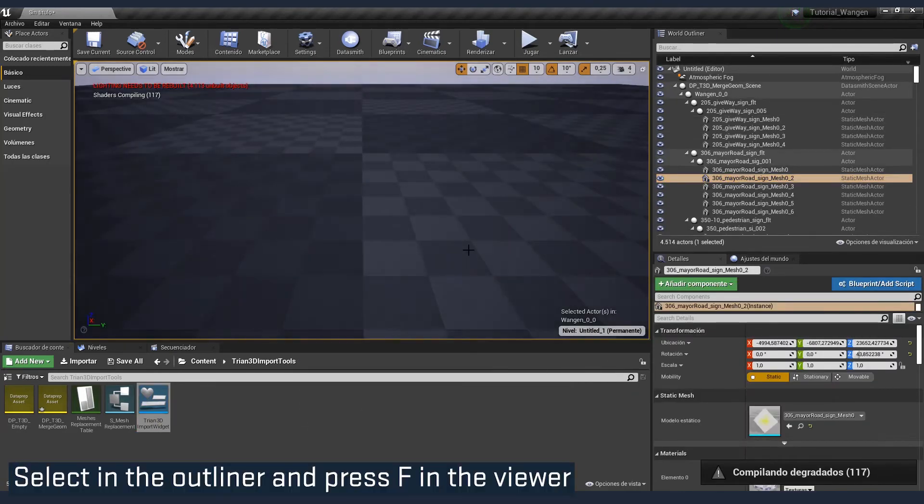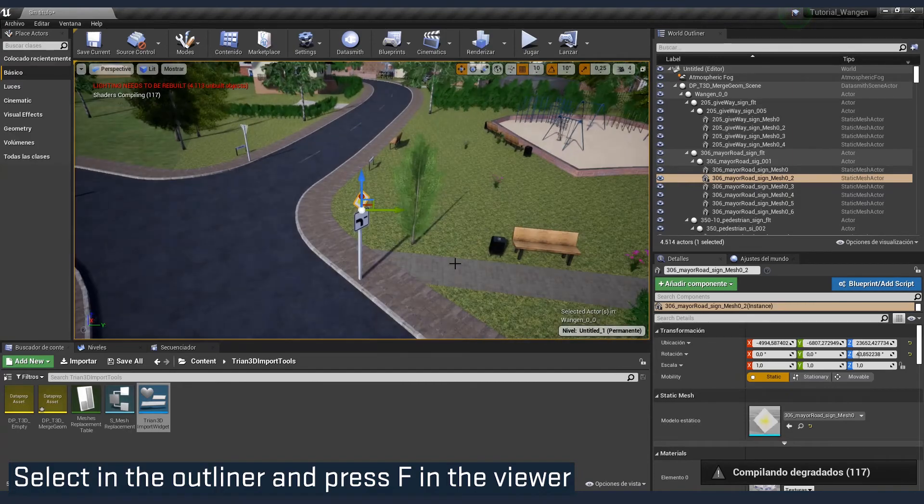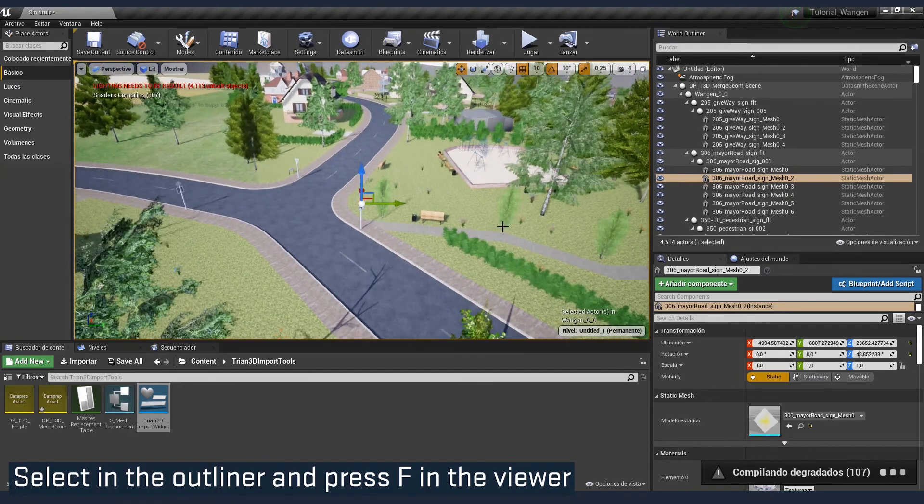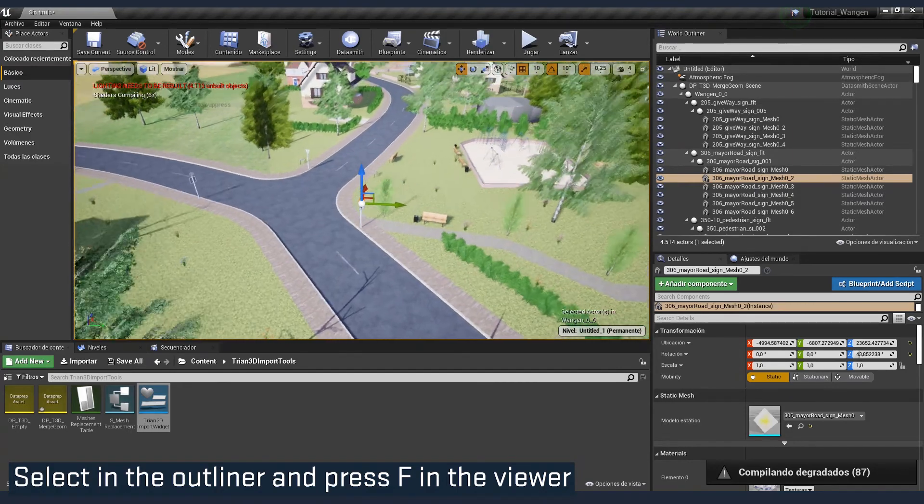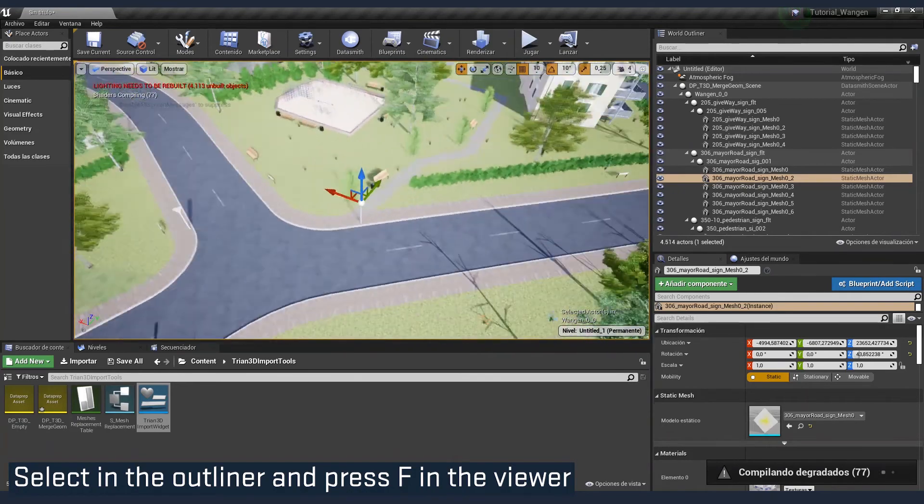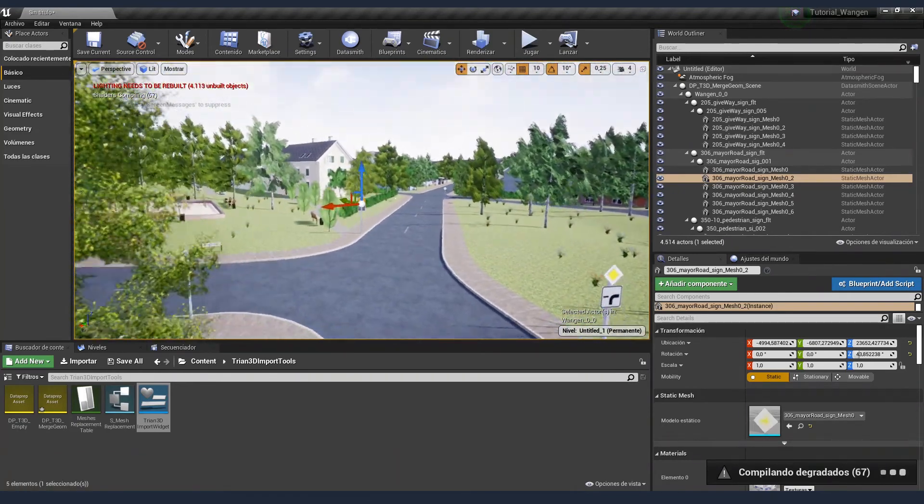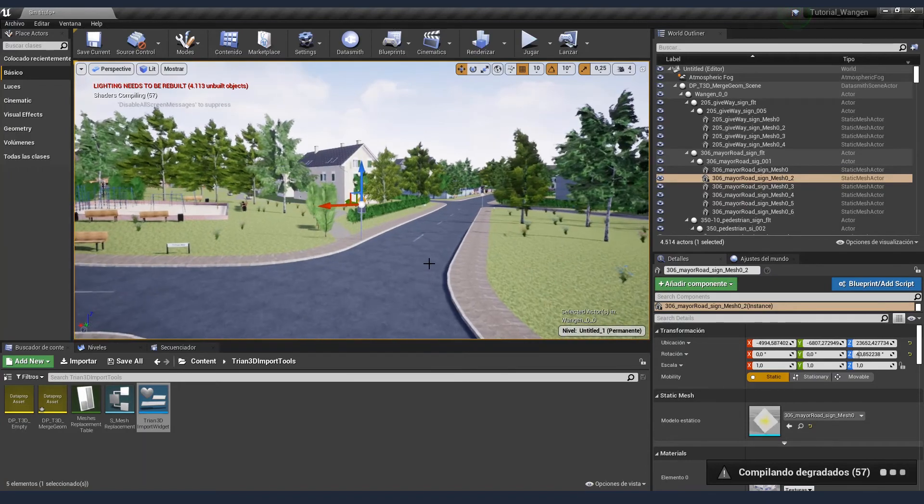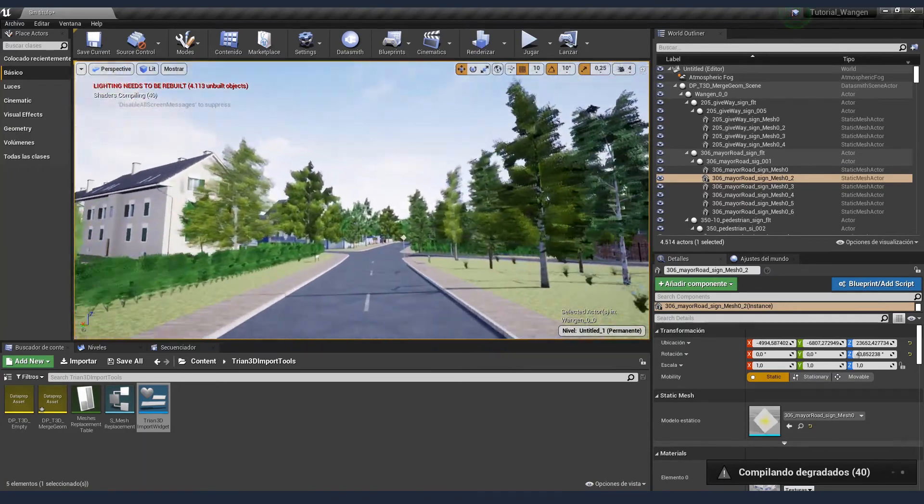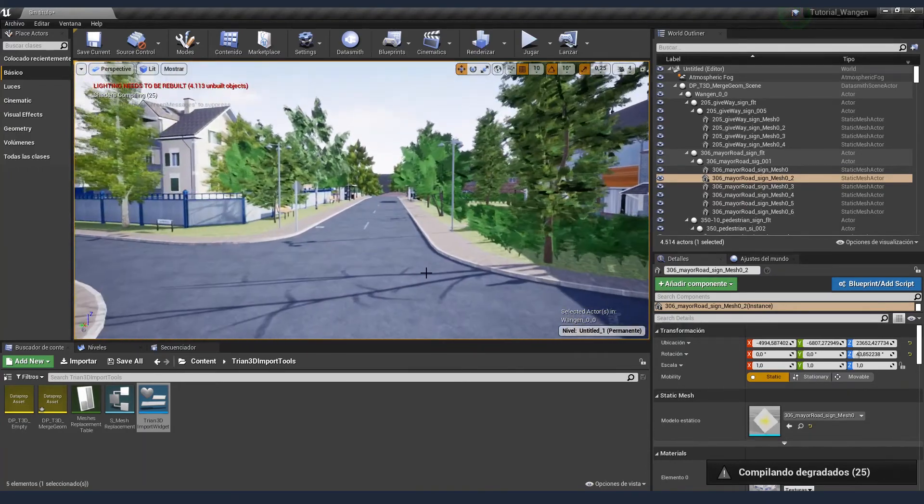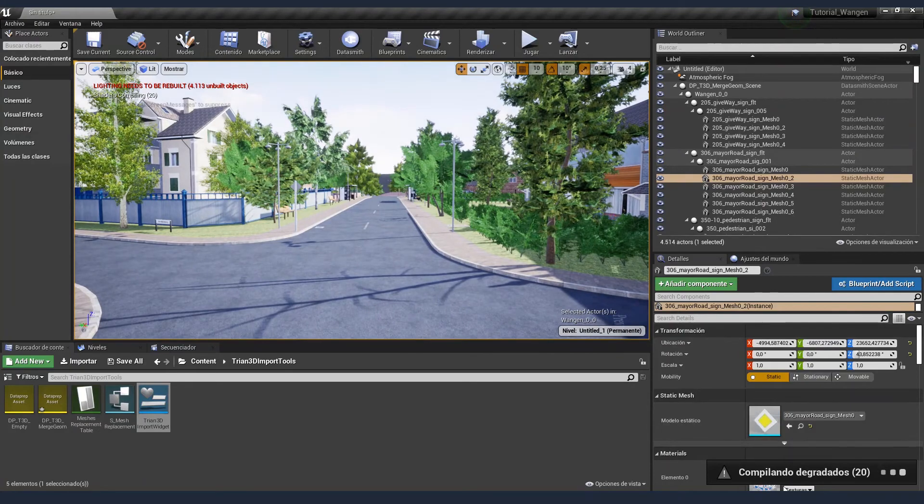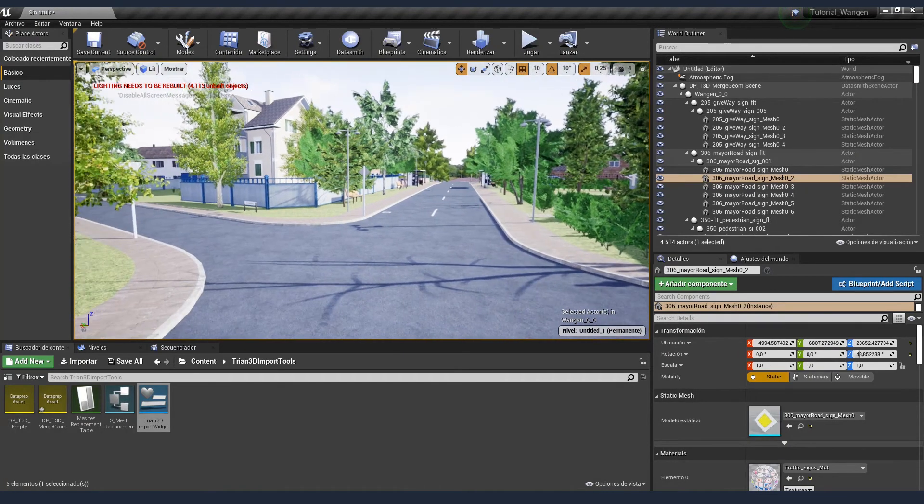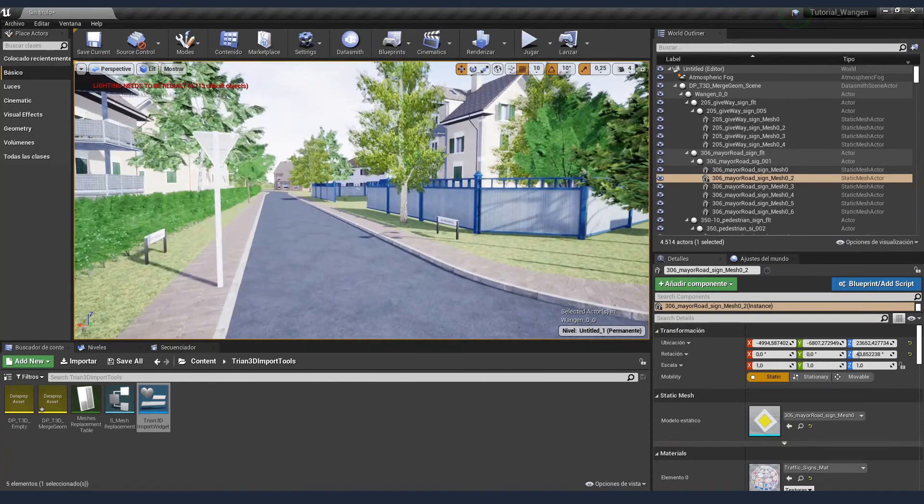And done. Let's check it out. Here is the traffic sign. Here is a bench. And here is Vangen. Right now, it's still compiling the shaders. But it's looking quite nice. Now let's tweak the scene in Unreal to make it look even nicer.